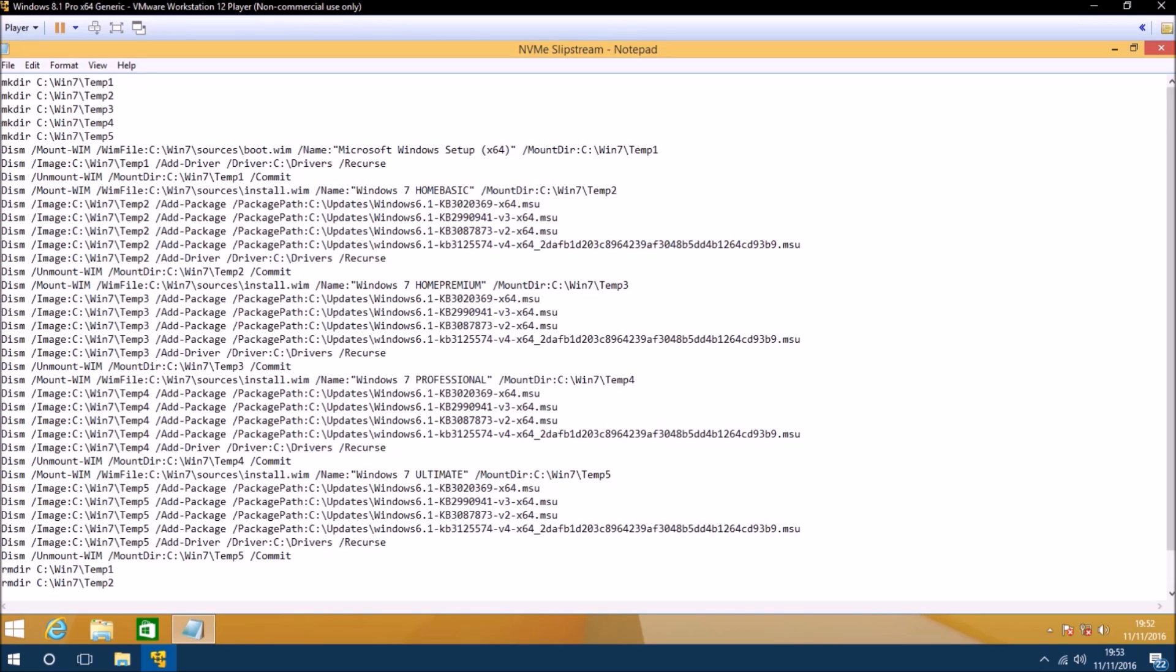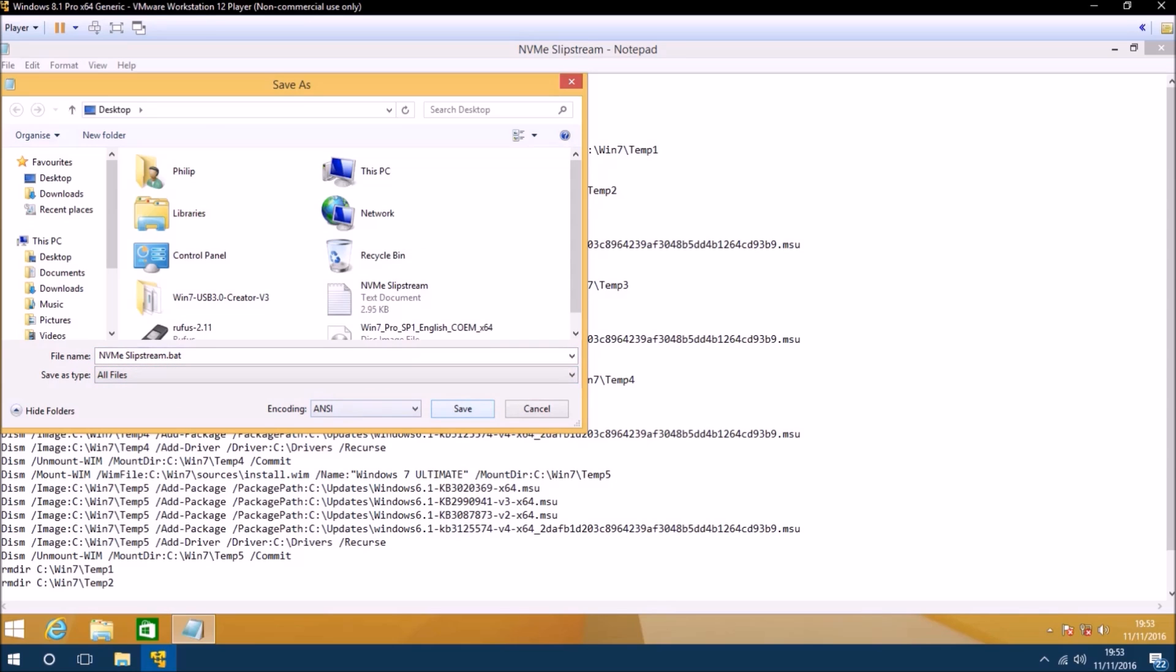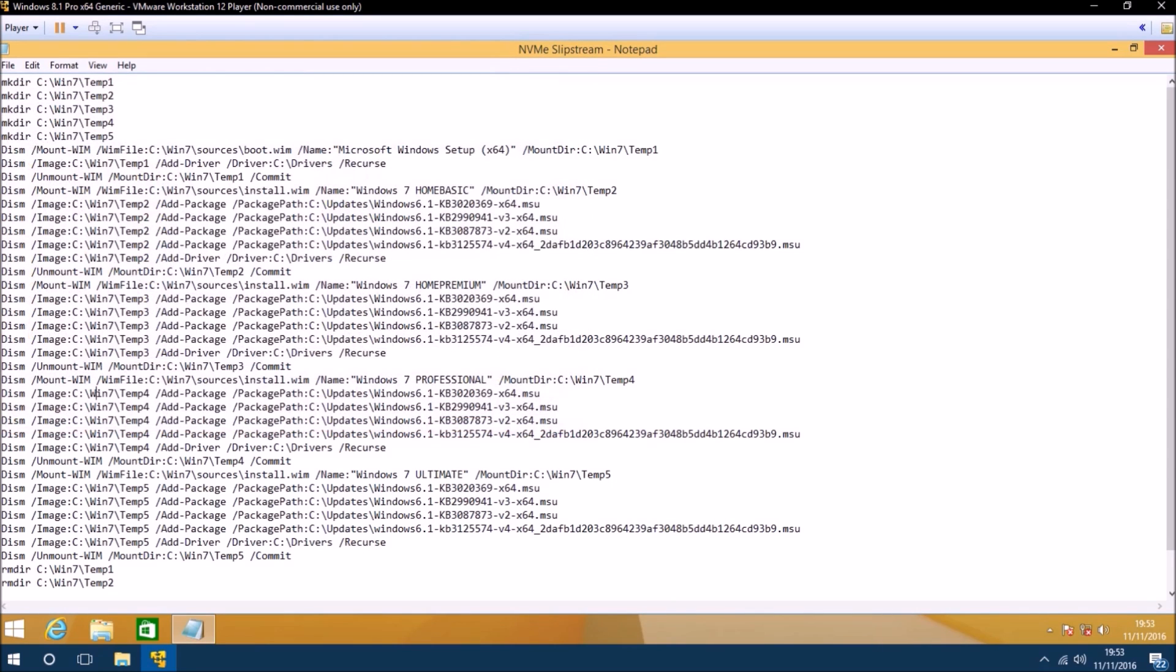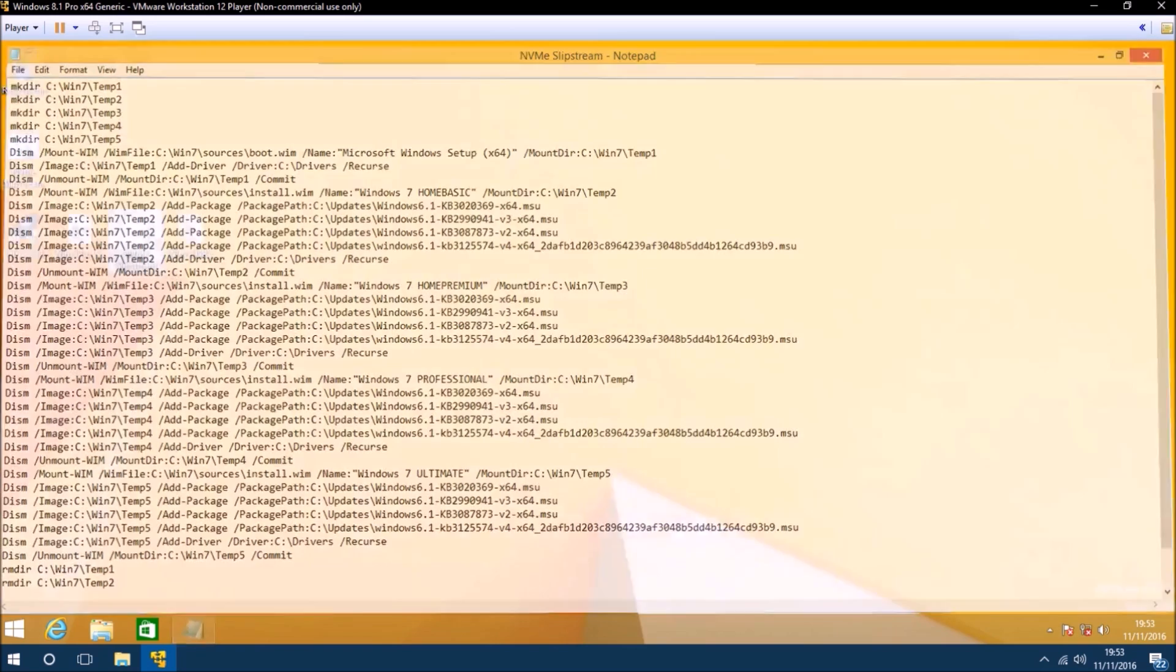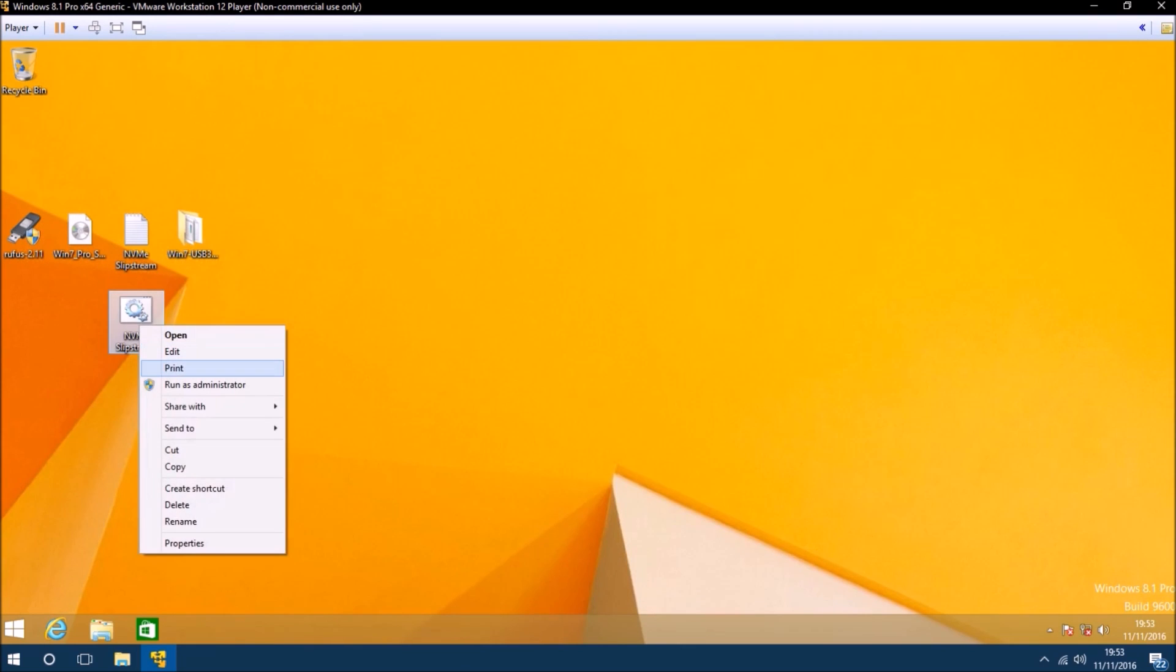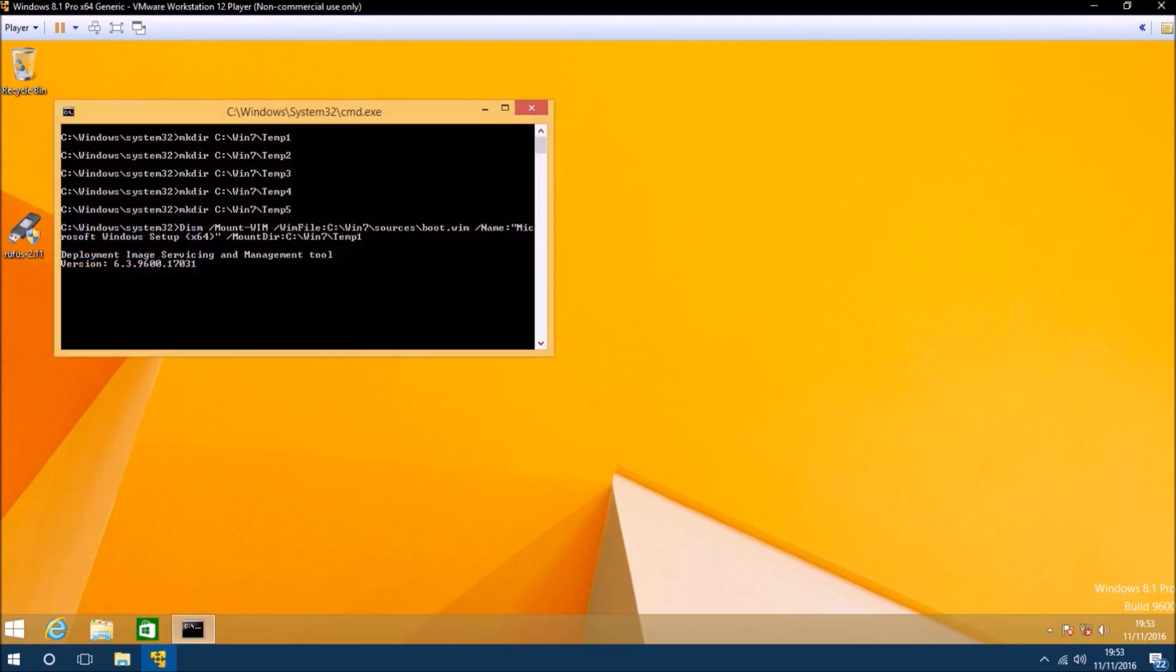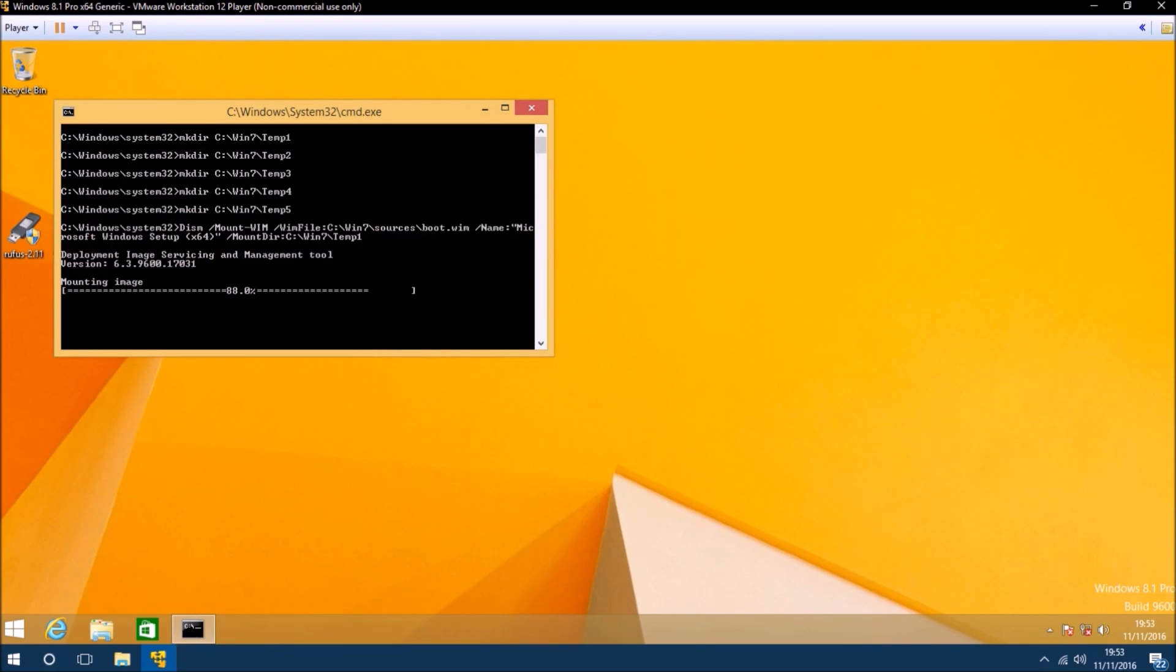In order to run this file we need to go to file save as and change the extension to .bat and save as type to all files. Now right click the .bat file and select run as administrator and then accept the user account control prompt. It will take some time to run the batch file.